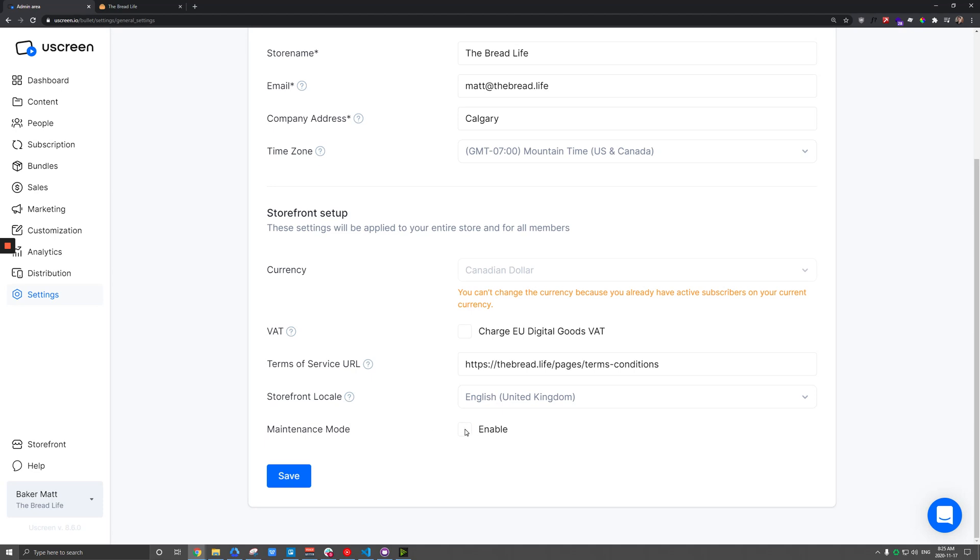And lastly, just make sure that if you did have that maintenance mode on, you turn that off when you're ready to go live.